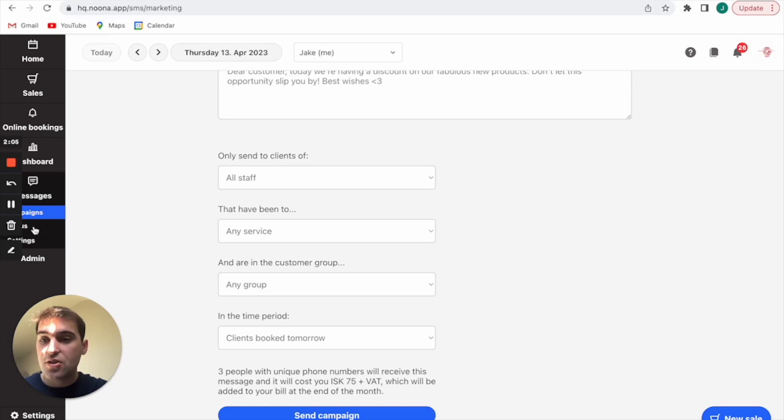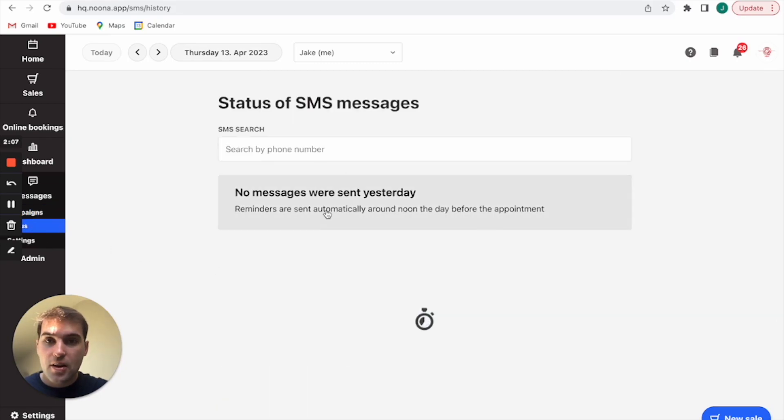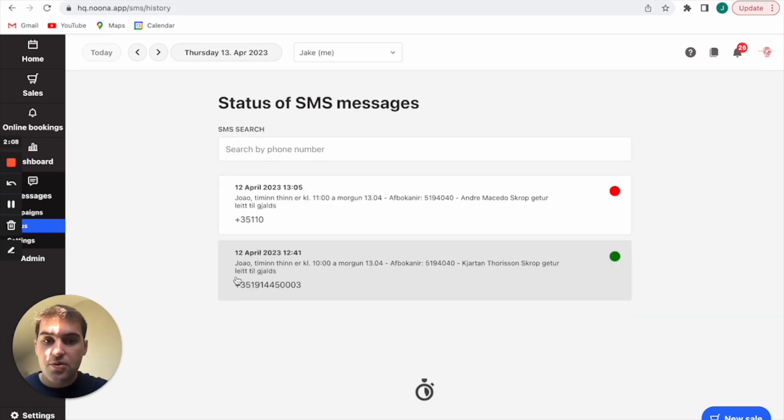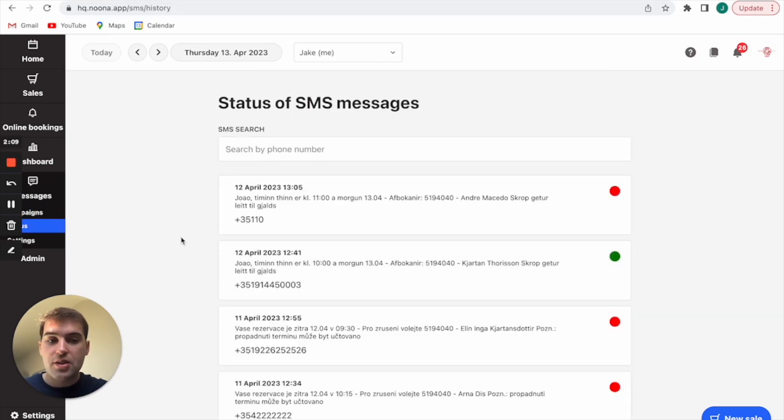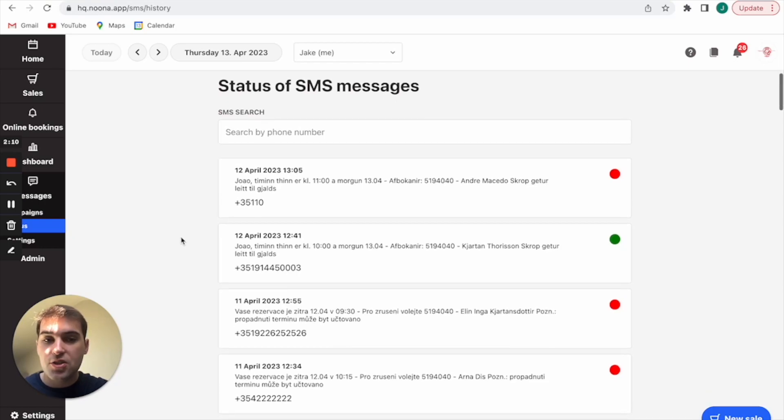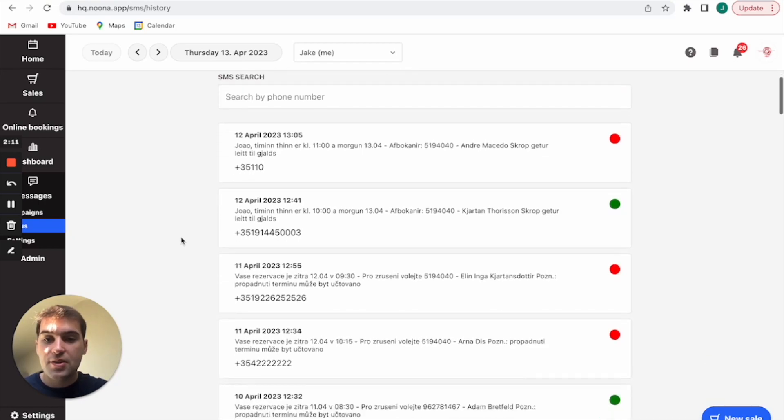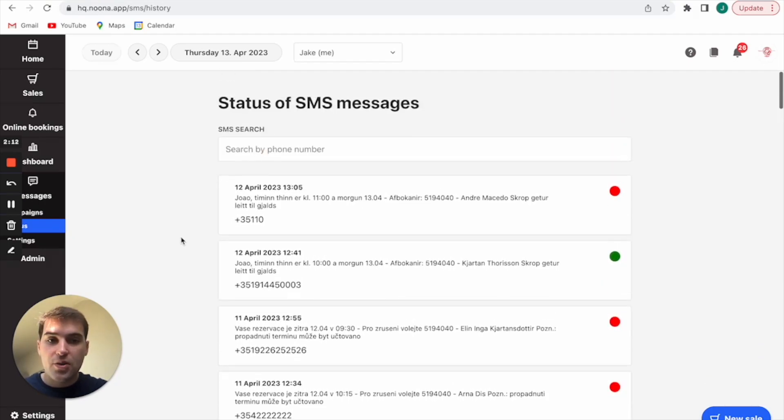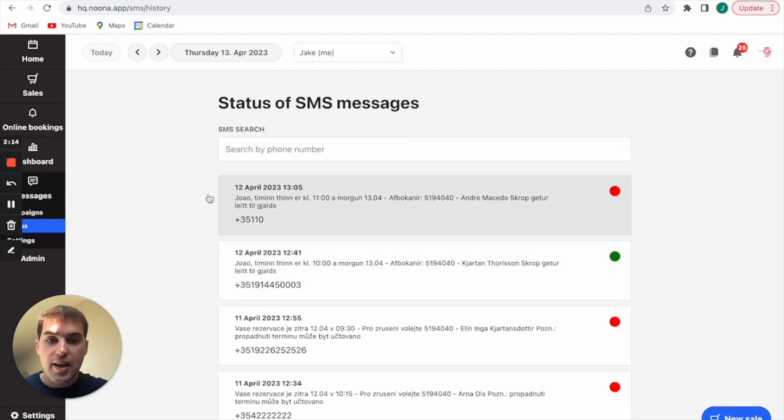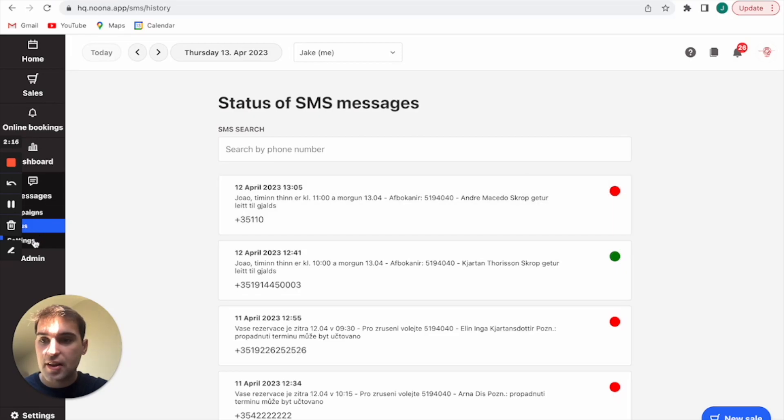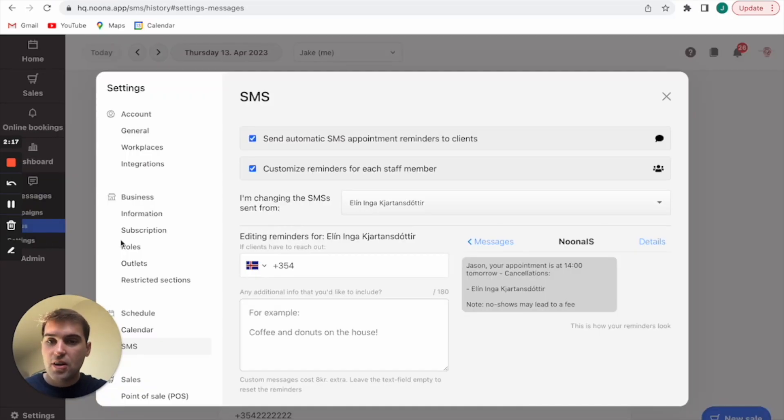Then you can check the status of these messages. So when it loads you'll essentially be able to see who has received messages and who hasn't. The green there indicates that they have, the red indicates that they haven't.